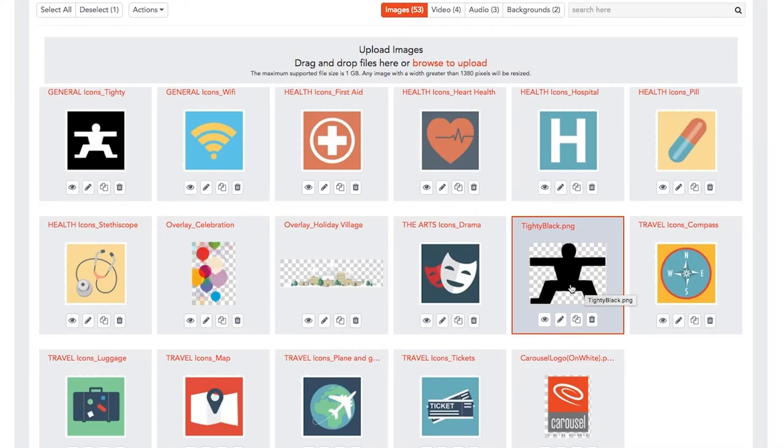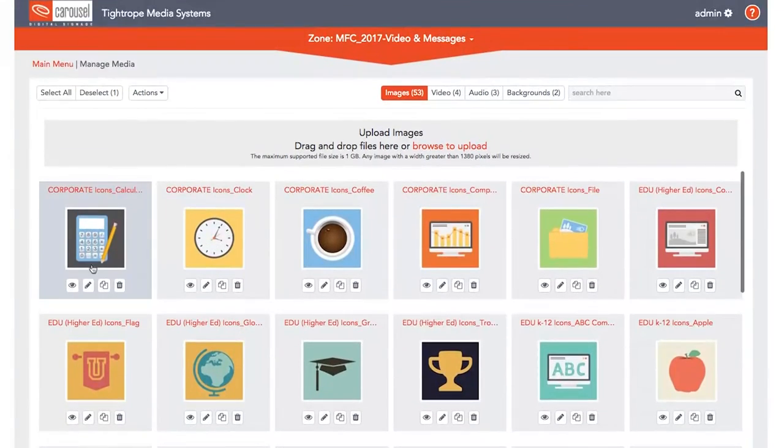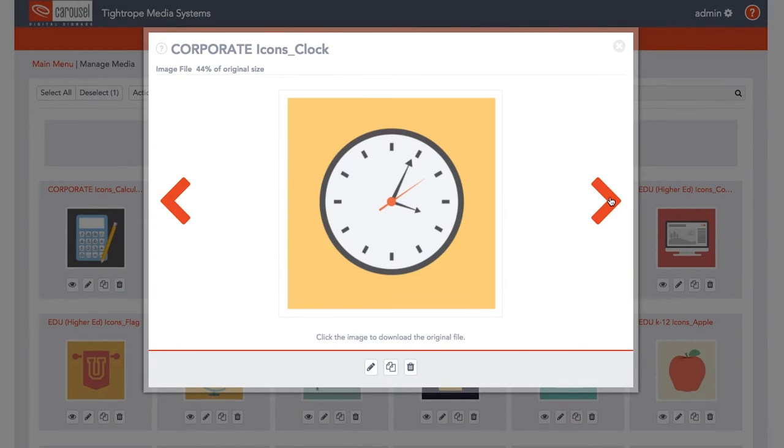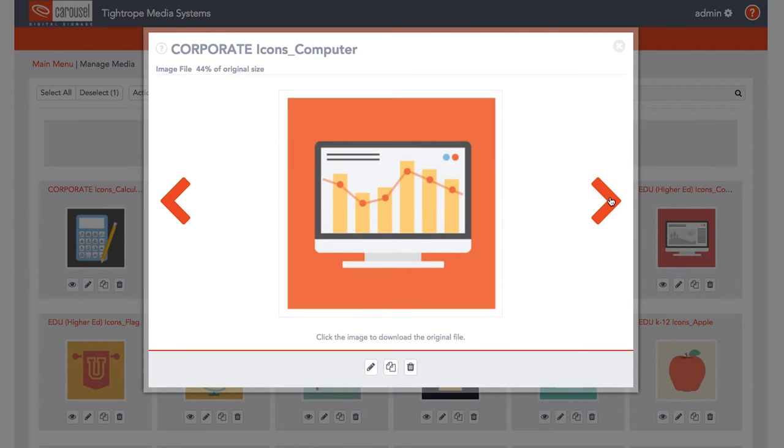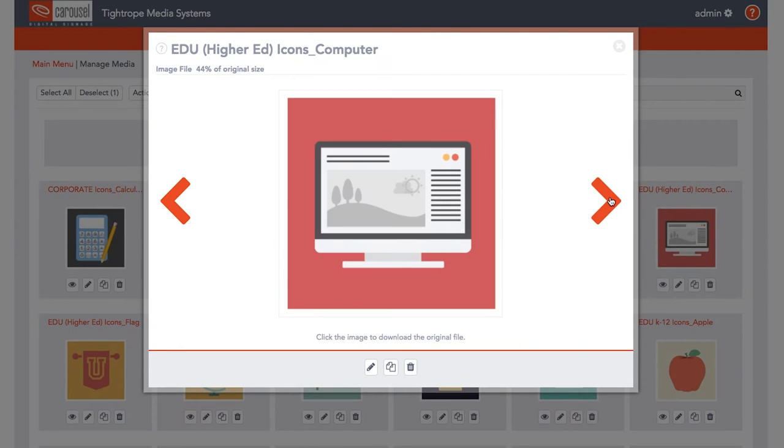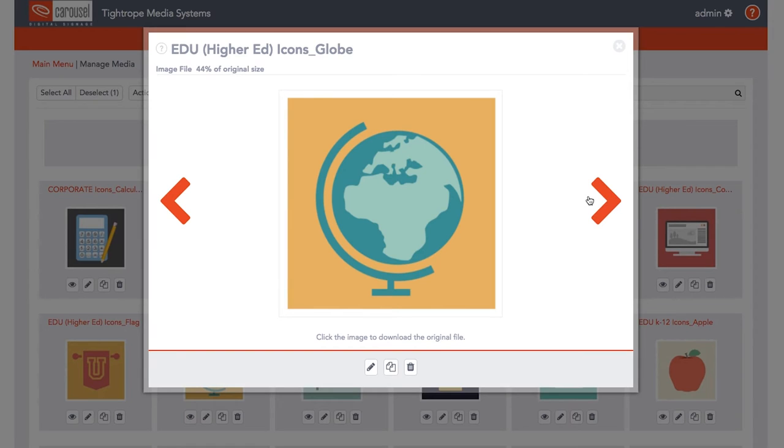Each piece of media has four action items: Preview, Edit, Copy, and Delete. When you preview an item, click the forward and back arrows to preview all the media in the library for that zone.